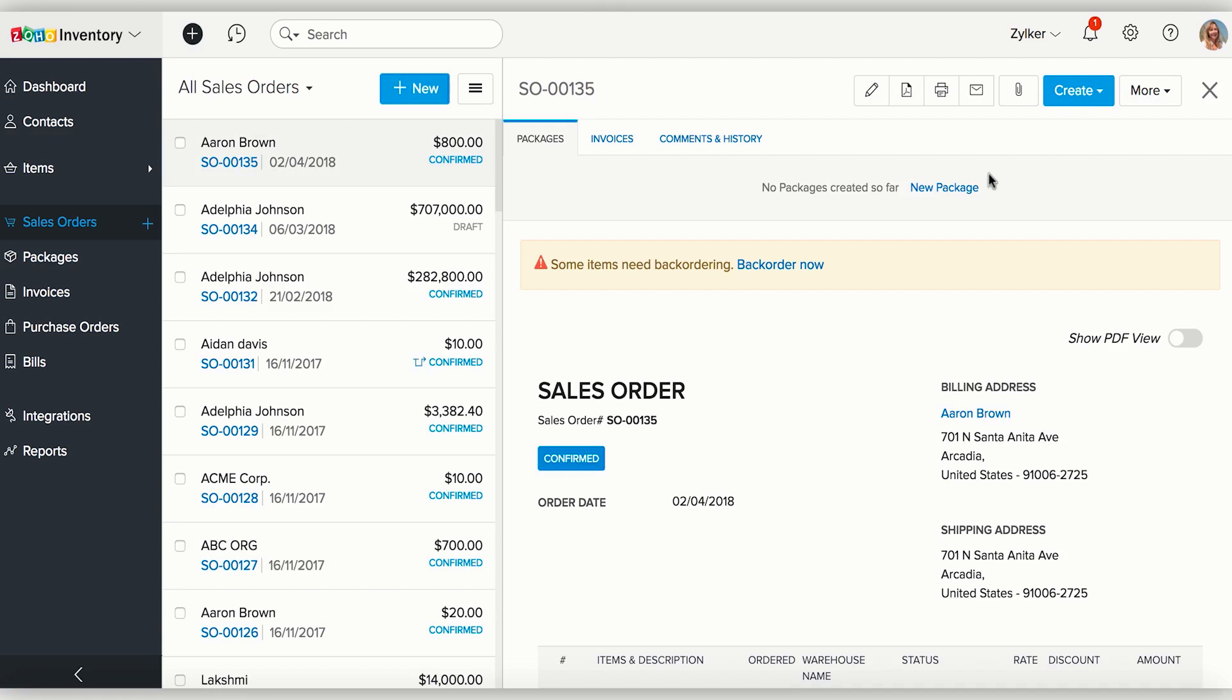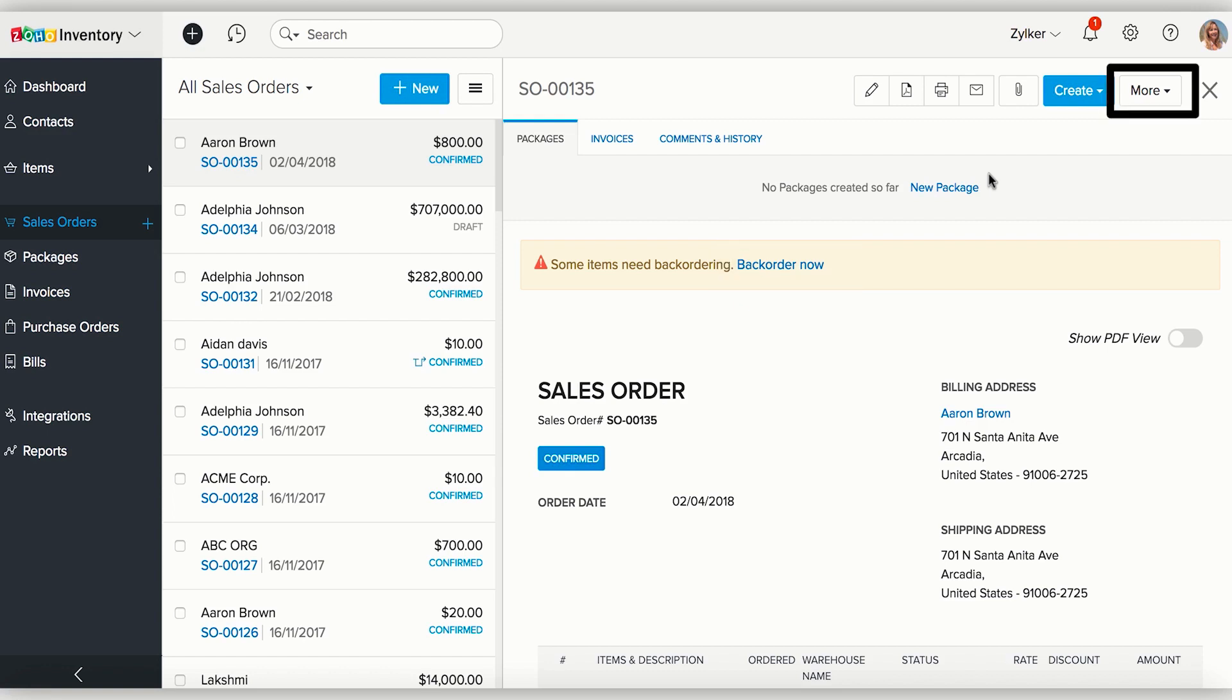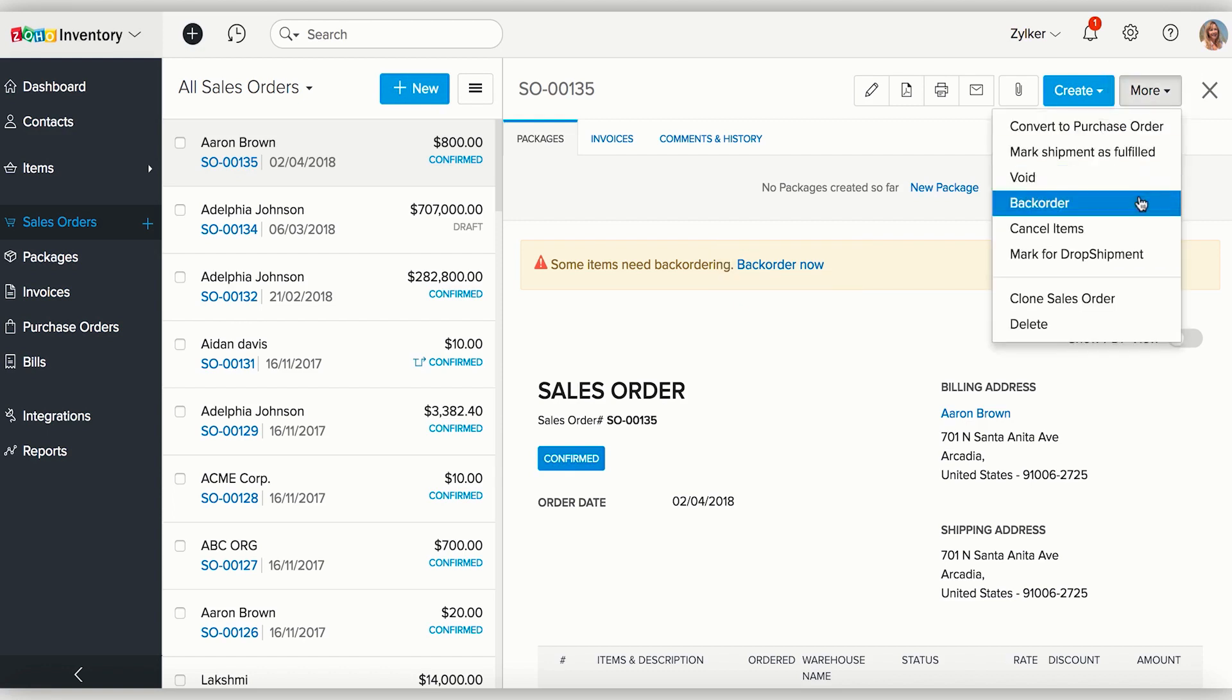If the order contains items that are out of stock, you can see a banner alerting you that backordering is required. Click on the Backorder Now button to create a backorder. Or, you can also select the More option where you would have the preference to create a backorder.